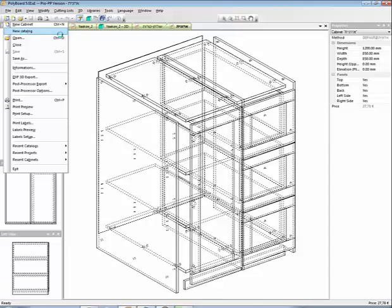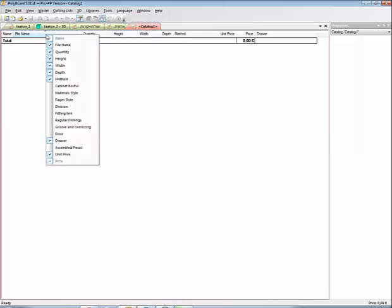If I ask for a new catalogue, Polyboard will bring up just a list, a table, and this table I can fill in from standard cabinets that I have on my hard disk. If I click, for instance, here, let's add a cabinet.